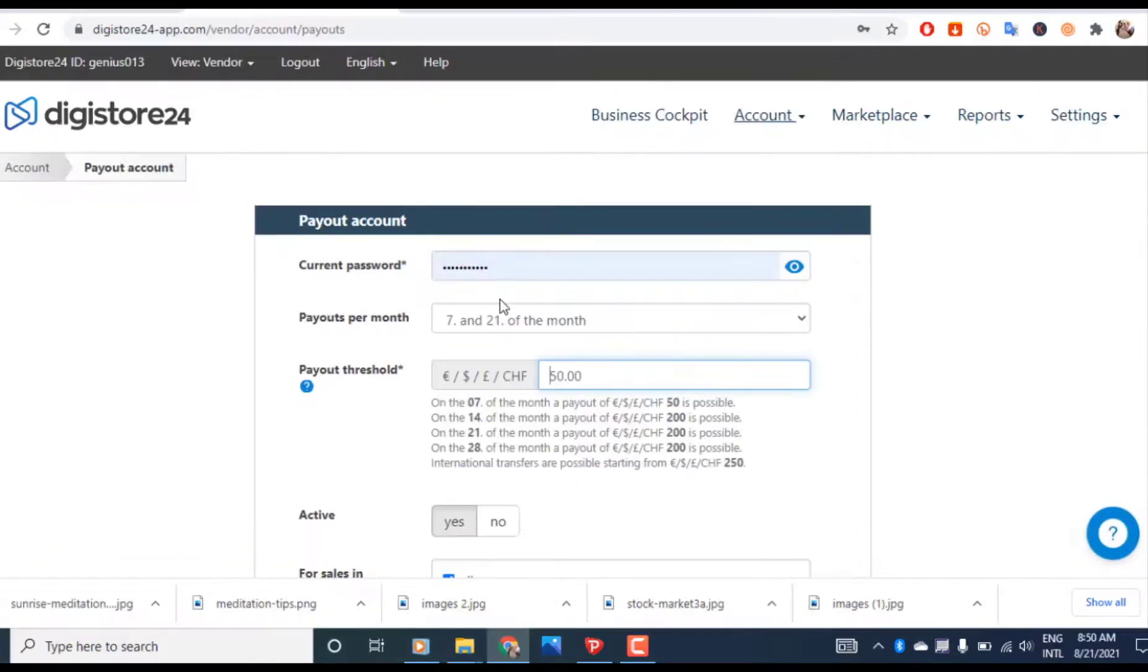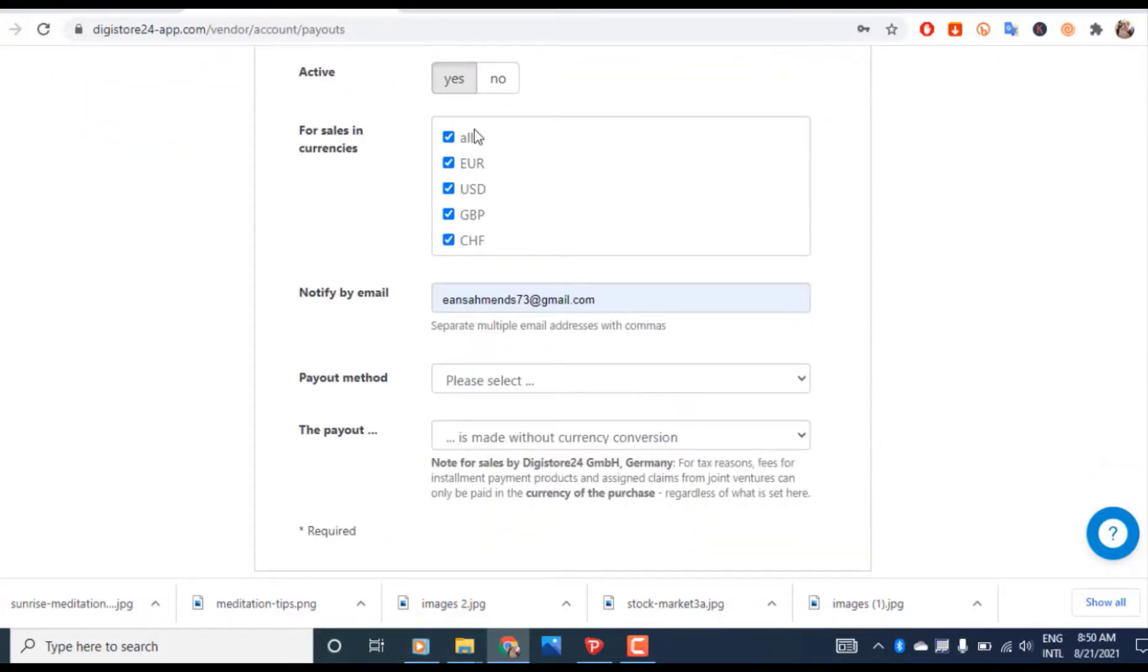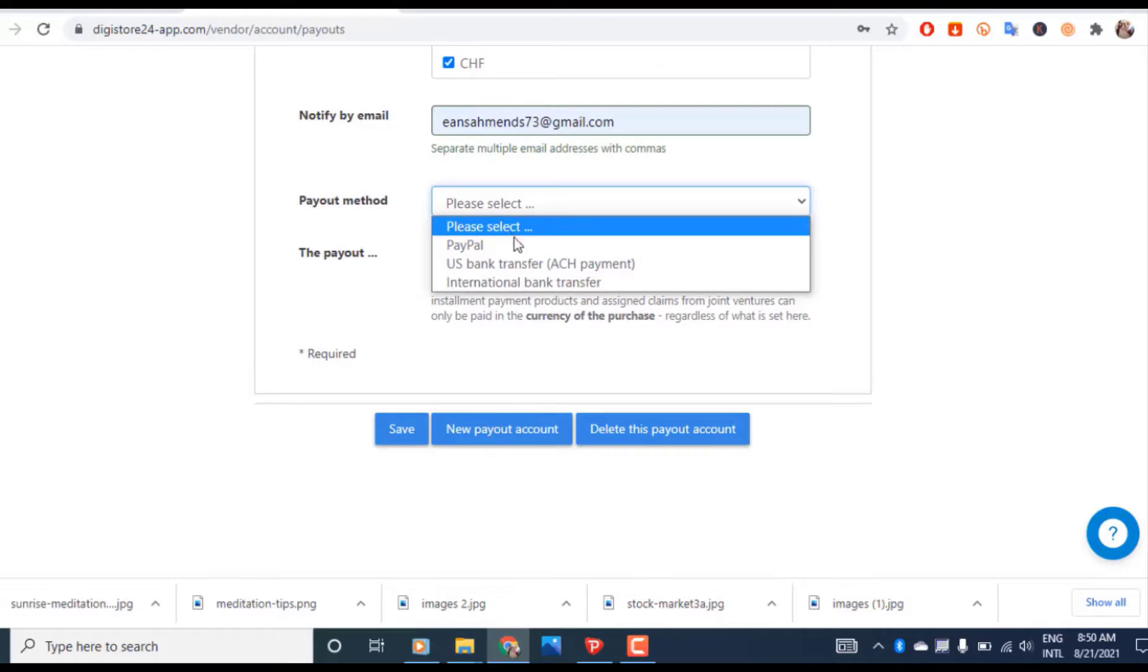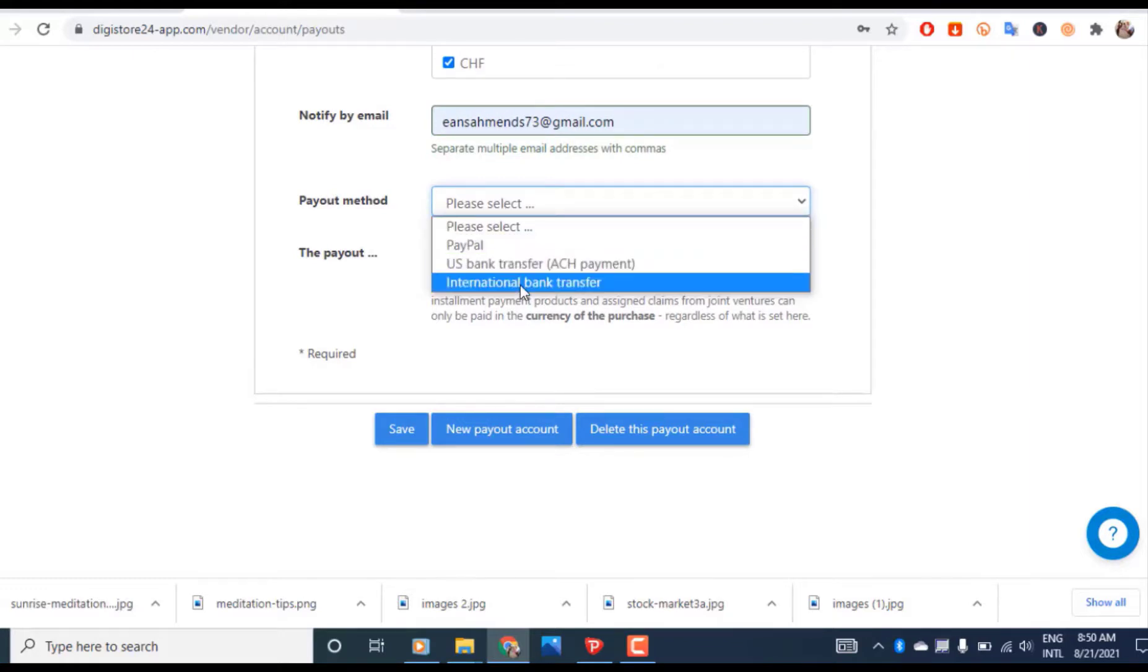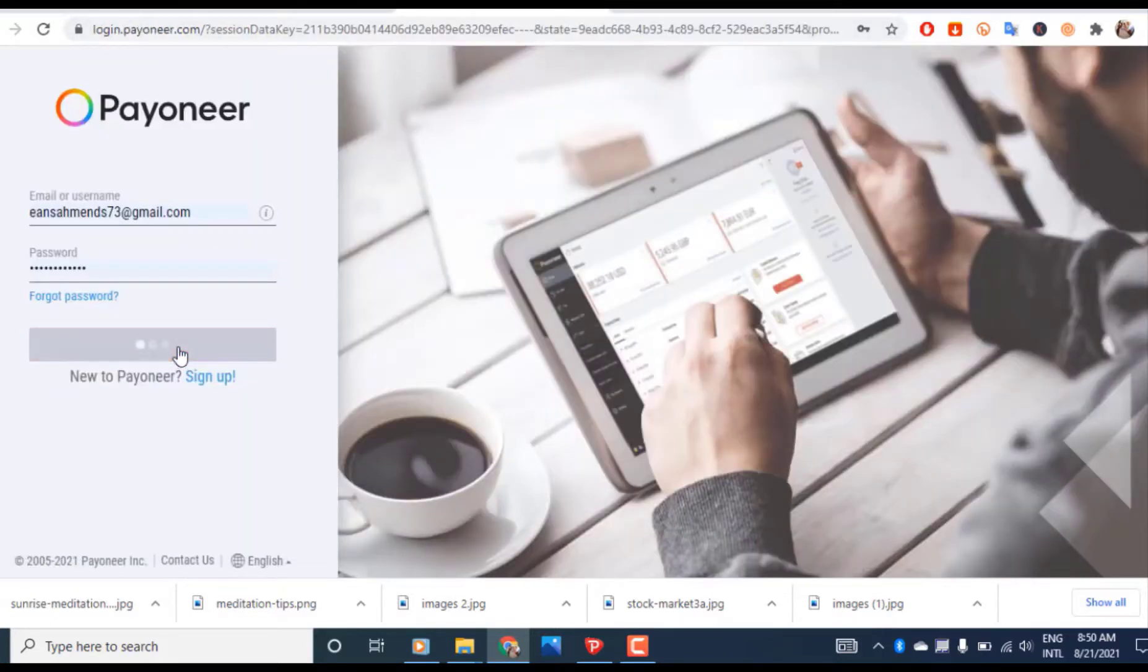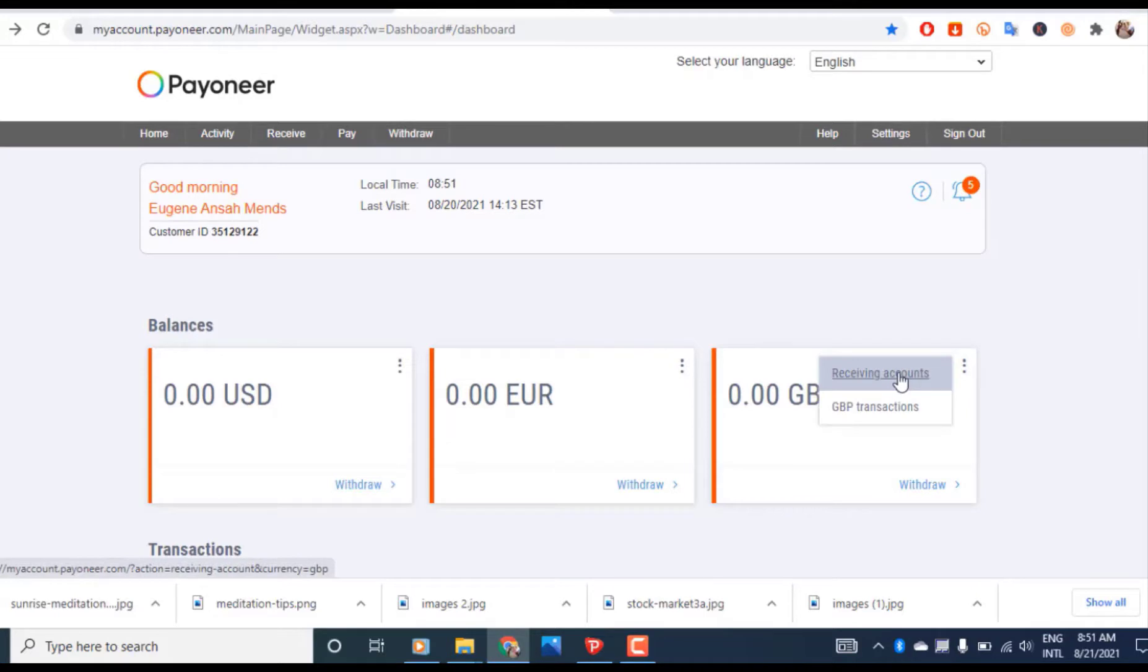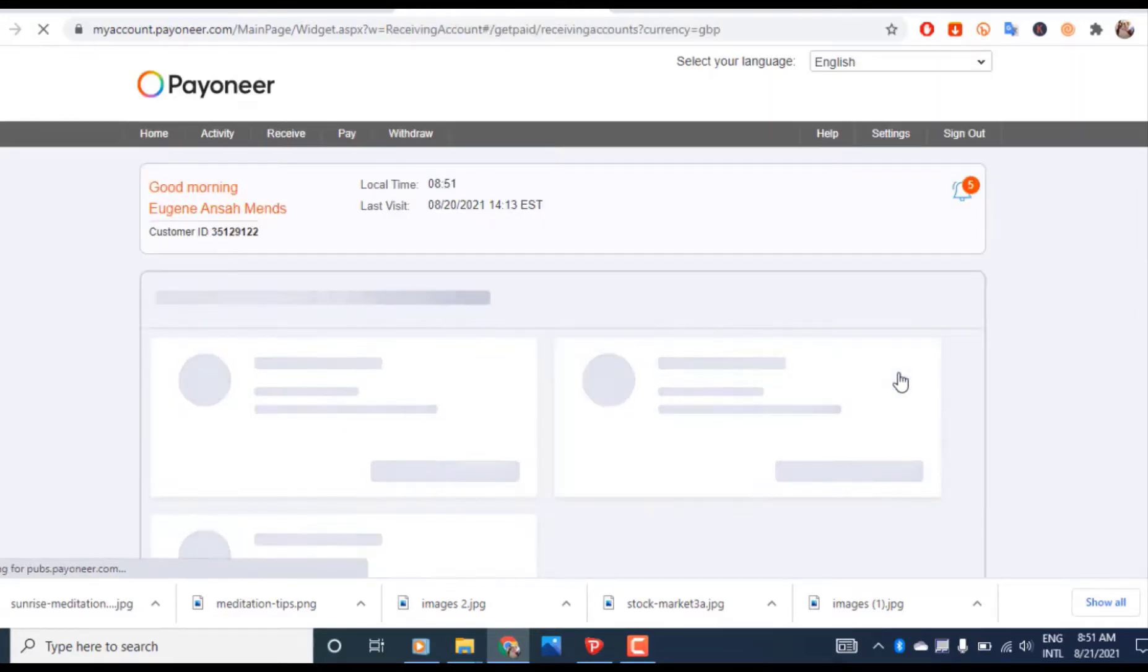Come to 'payment method' and select 'international bank transfer'. Log into your Payoneer account. If you don't have a Payoneer account, I have a video showing how to create one and I'll leave the link below. After hitting on three dots, click here to view your bank details.